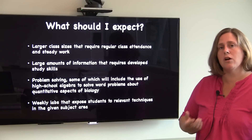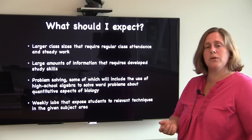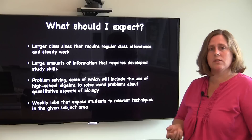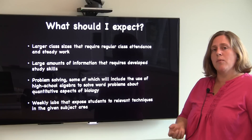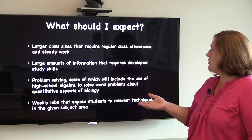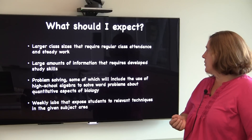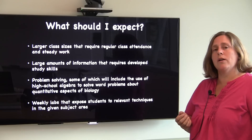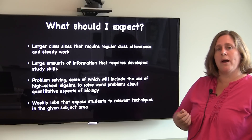You should also expect to be doing problem solving within these courses. Some of that problem solving is going to include the use of high school algebra to solve word problems about quantitative aspects of biology.